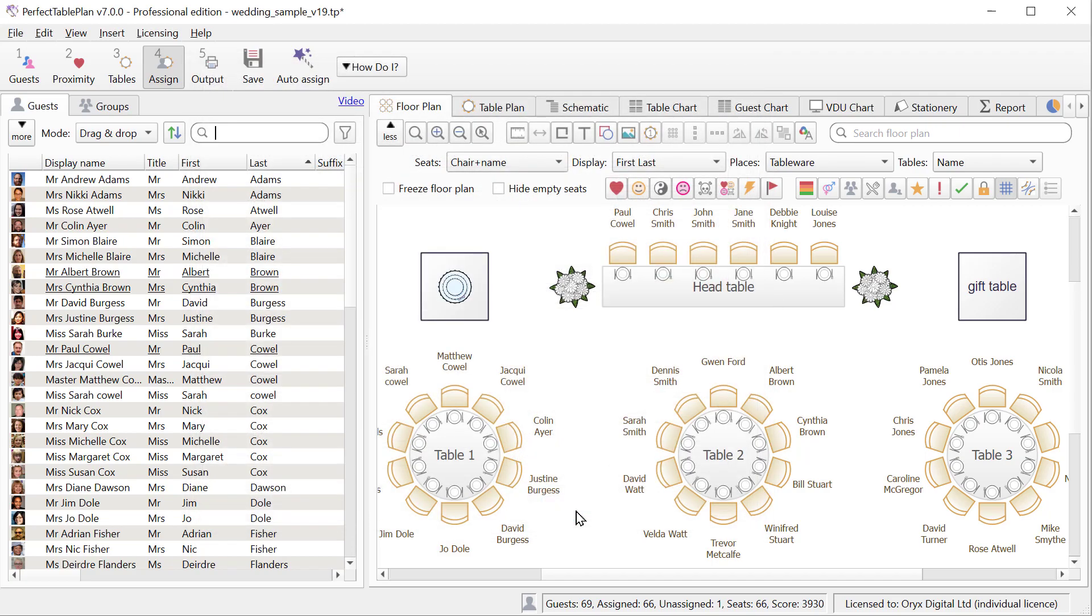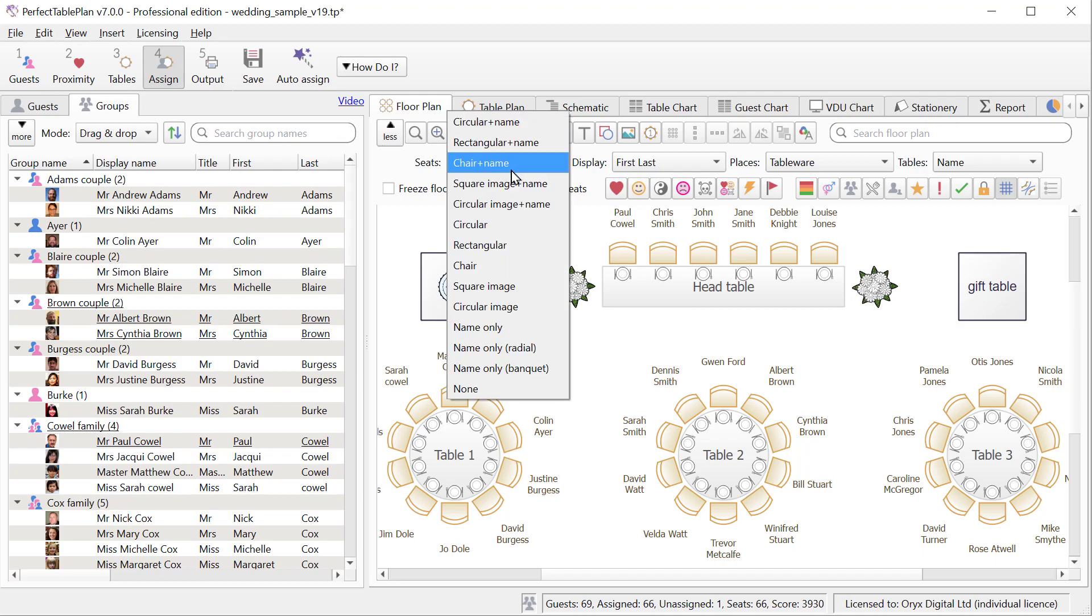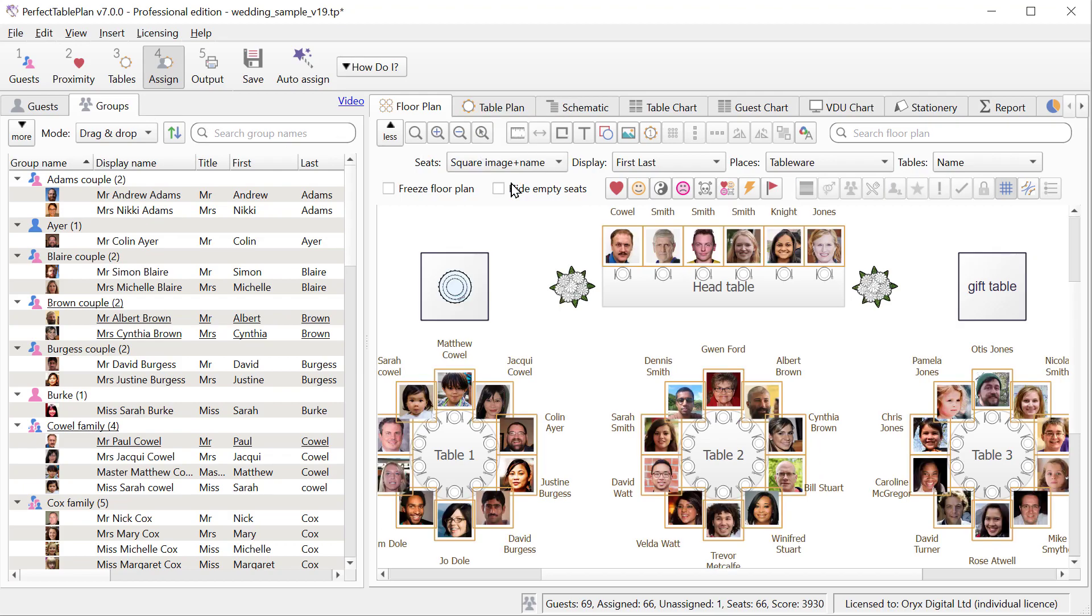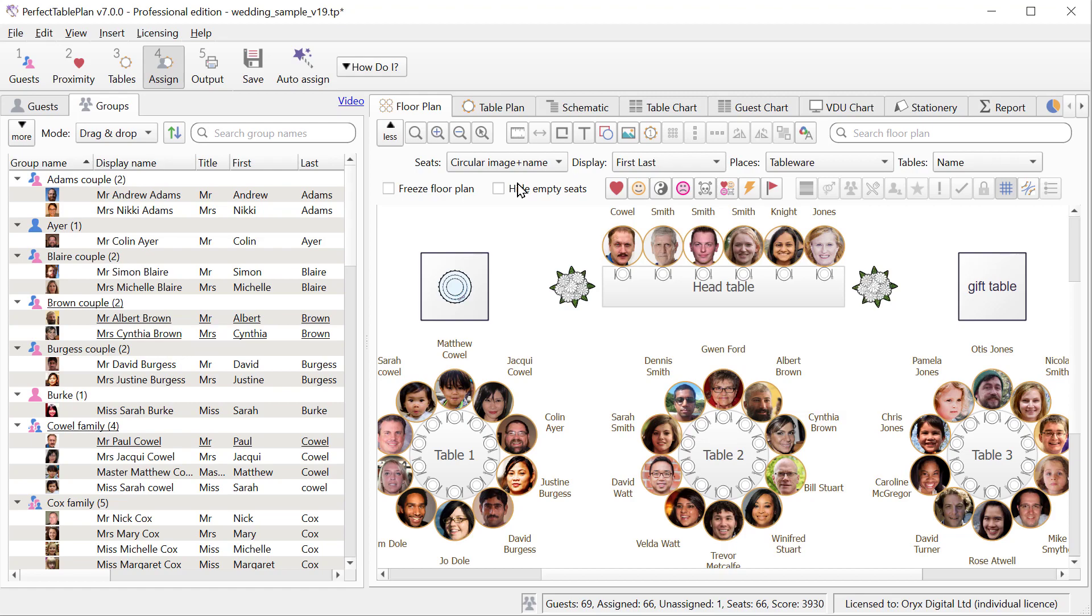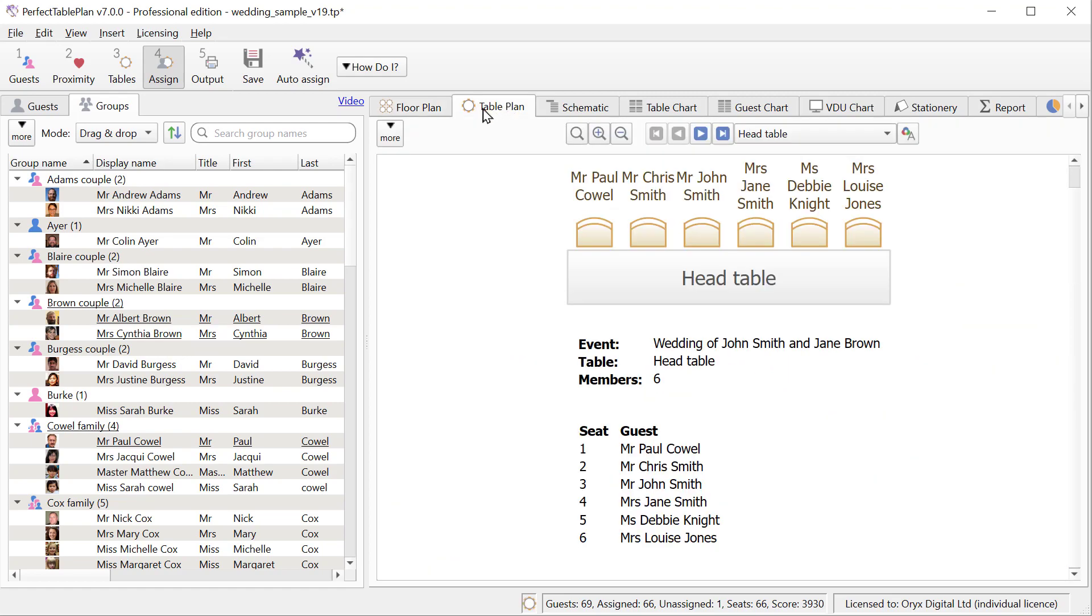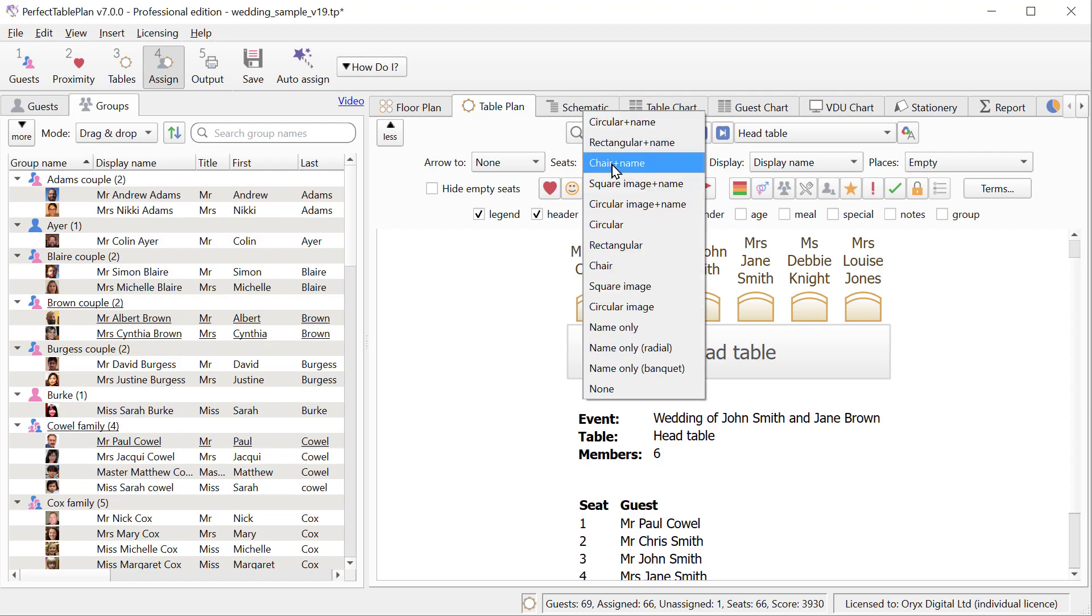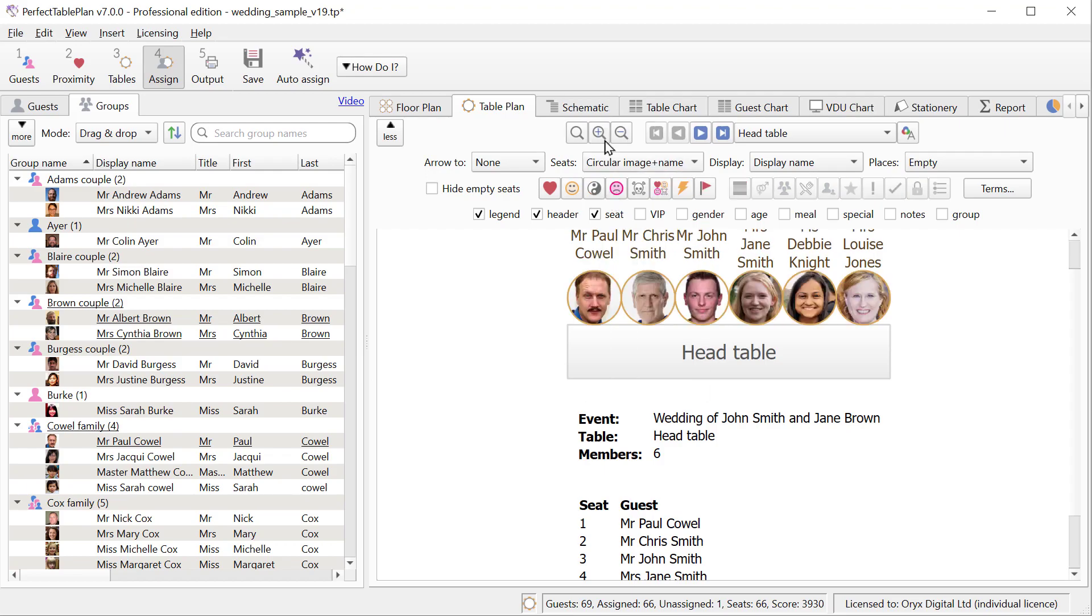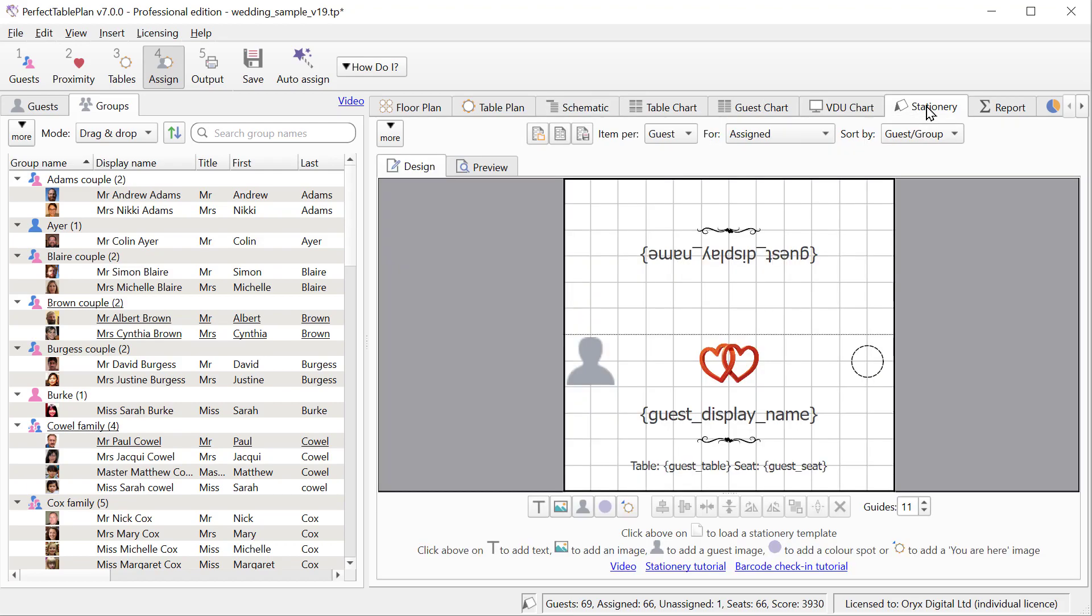These icons are displayed in the guest pane, the groups pane, and can optionally be displayed in the floor plan pane, as square or circular images, similarly in the table plan pane, and the schematic.